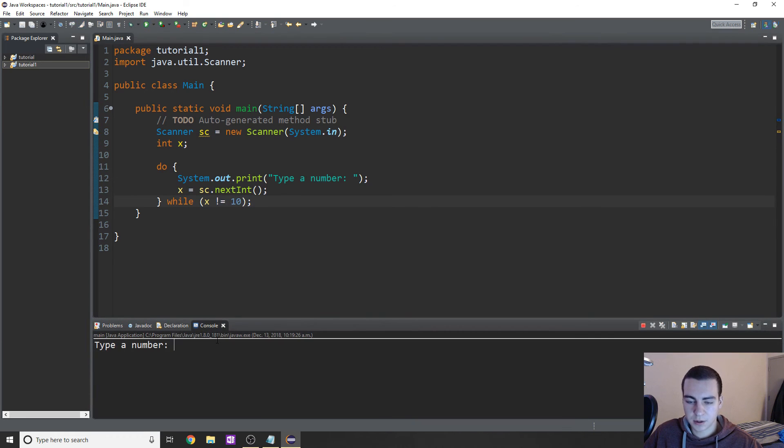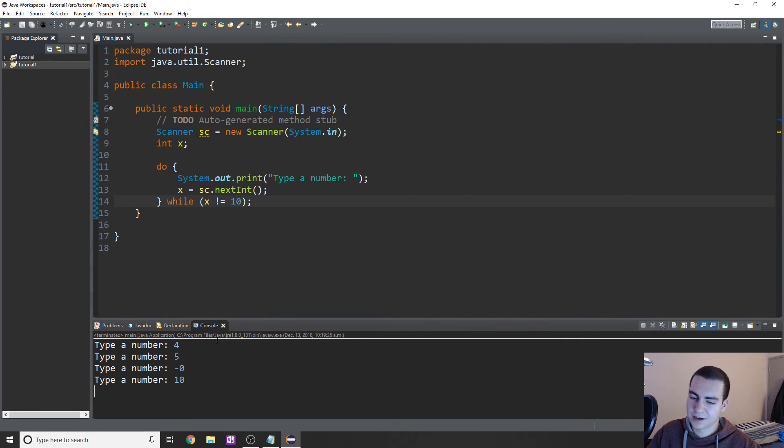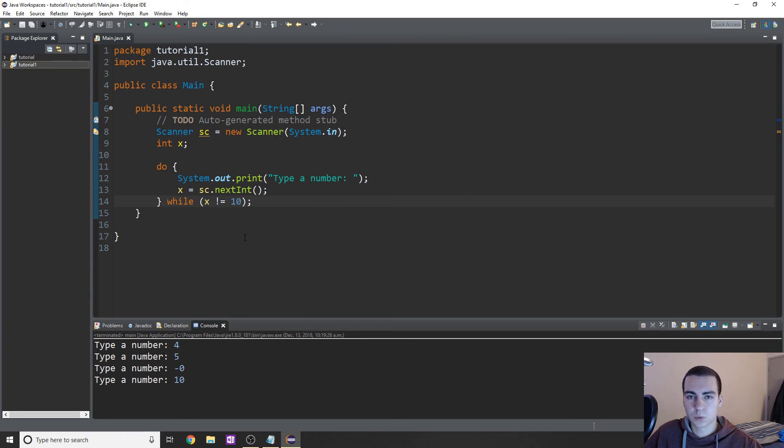So we can do this. We'll say type a number, let's do 4, let's do 5, let's do negative zero, is that a number? Yeah. And 10. And there we go. We break out of the loop and everything is working fine.